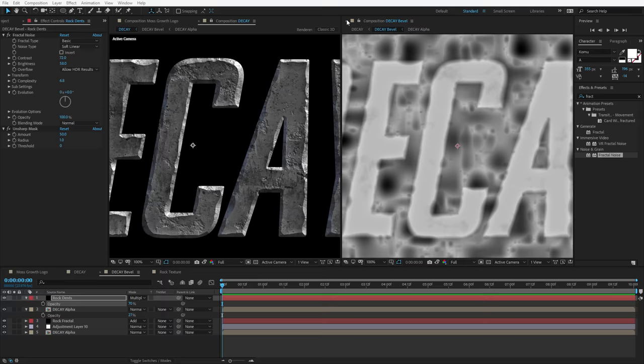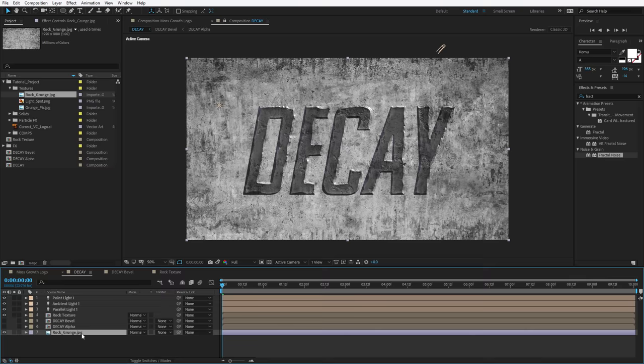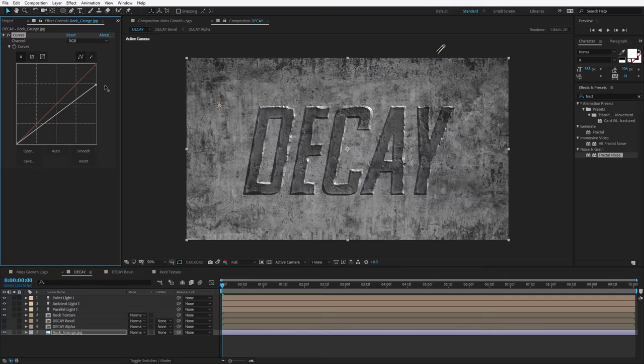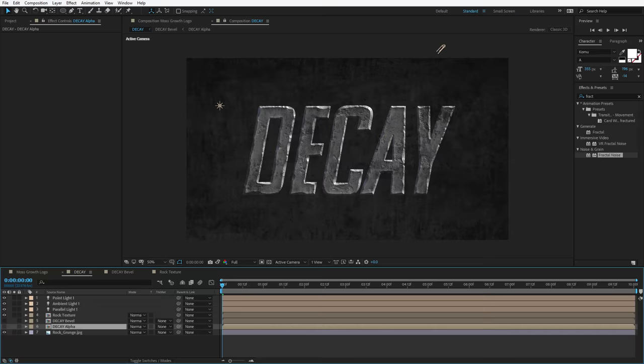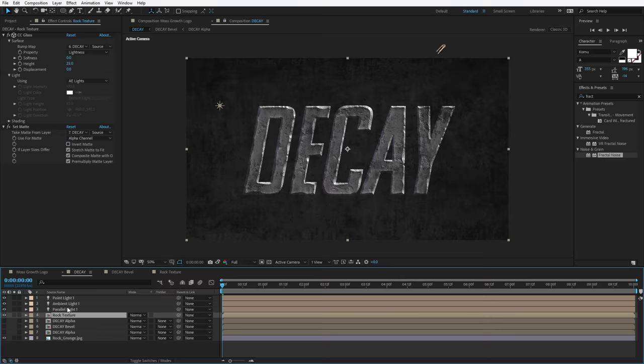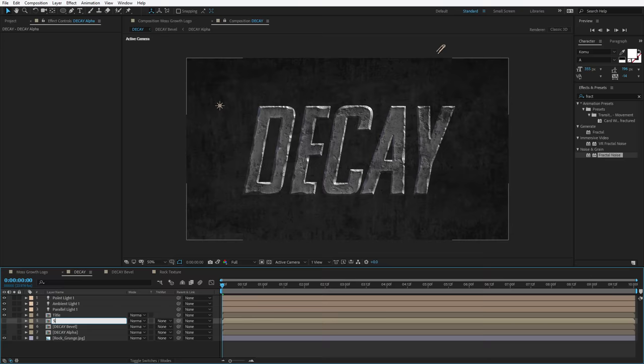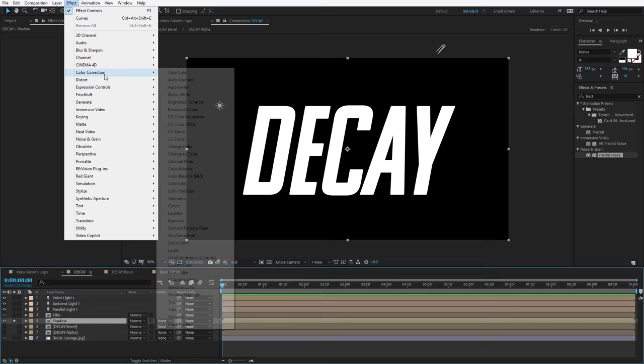Let's set up a background. I have this rock grunge texture — drop it in there, choose Effect, Curves, darken it down, just make sure it's darker than the title. For this example, we're going to create a long shadow. To do that, I'm going to take a copy of the alpha channel, choose Edit, Duplicate, and put it right underneath our rock texture. We'll rename a few of these layers — call this Title, call the one below it Shadow, turn it on, and solo it. Currently it's white, so we'll go to Color Correction, Tint, and make it black.